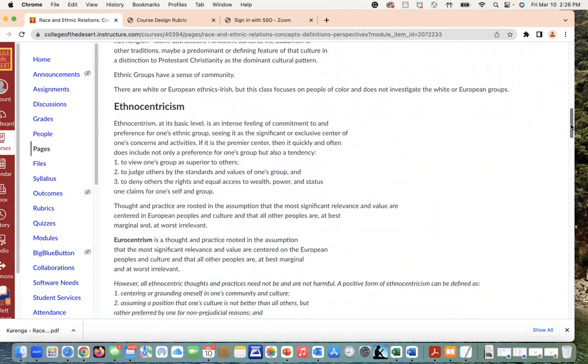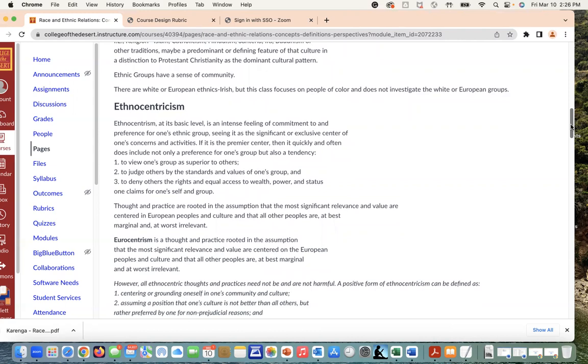There are also white or European ethnics, for example the Irish, but this class focuses on people of color and does not investigate the white or European groups. We're really focused on people of color as we highlighted earlier, but we do want to recognize the fact that there are other ethnic groups within white or European groups that can be fleshed out in other iterations of ethnic studies but not in this particular class.